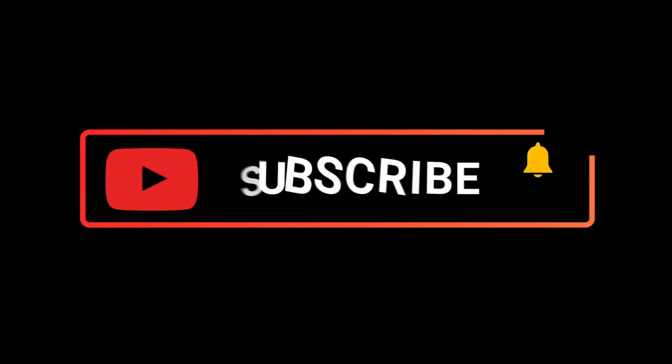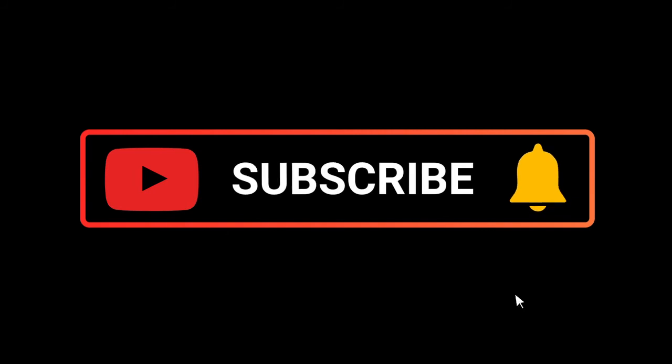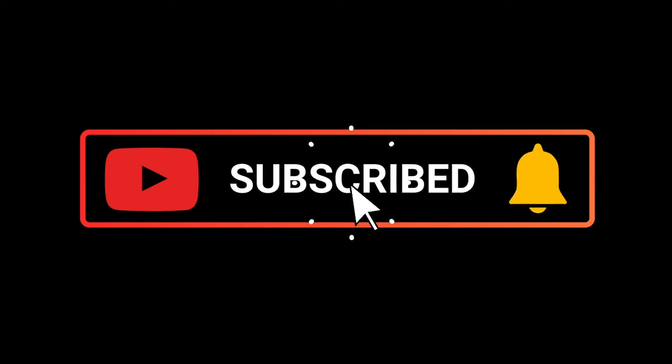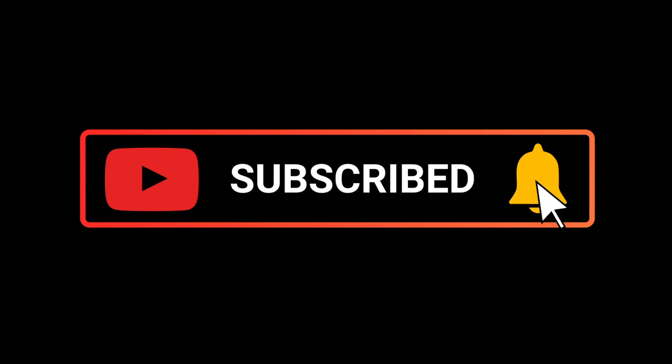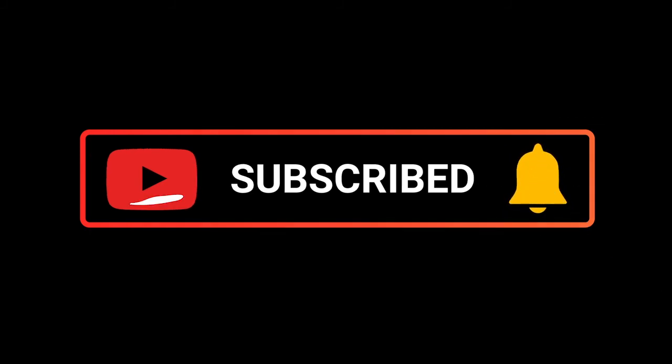Thank you very much for watching guys. If you enjoyed this video, please subscribe to my channel and don't forget to hit the notification bell. Have a great one! Bye guys!